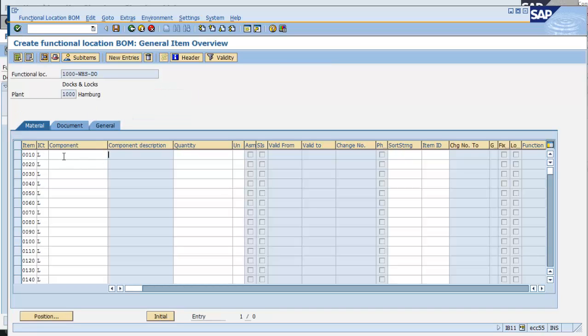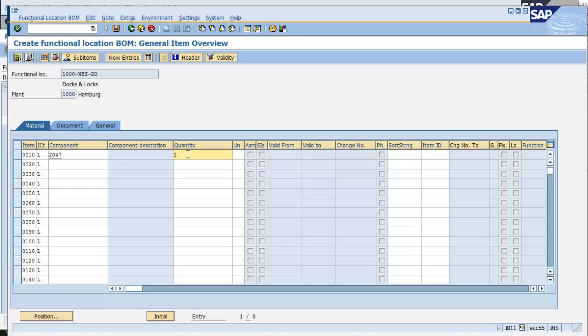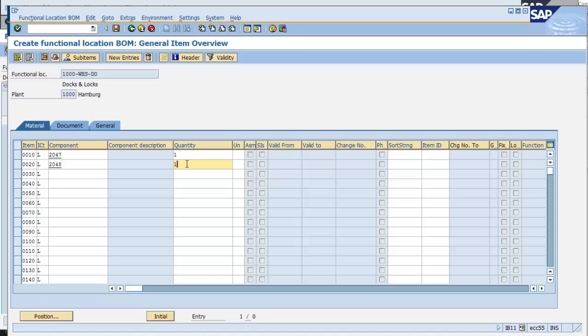I'm going to provide this BOM with multiple components. I'm going to specify the item category of L, meaning that I have a SAP stock part number, and I'm going to provide it with a quantity of 1. I'm going to do this for my second part. And again, as with the other BOM transactions, I can have a quantity of more than 1, but generally have a quantity of 1 for plant maintenance. The unit of measure will default in from my material.